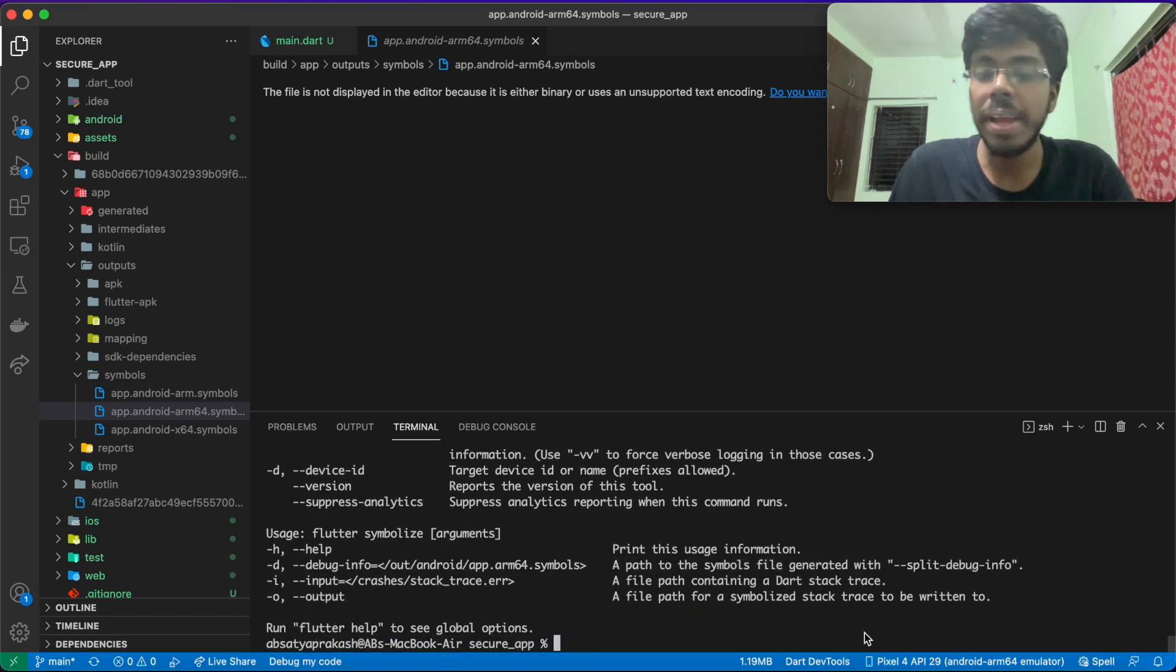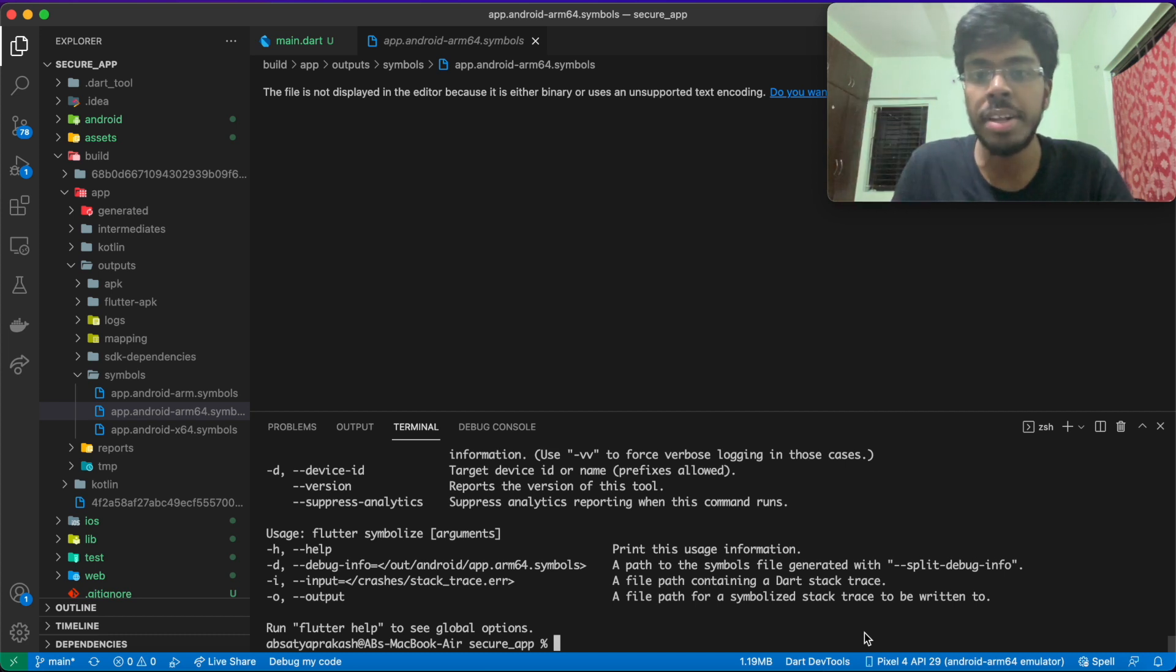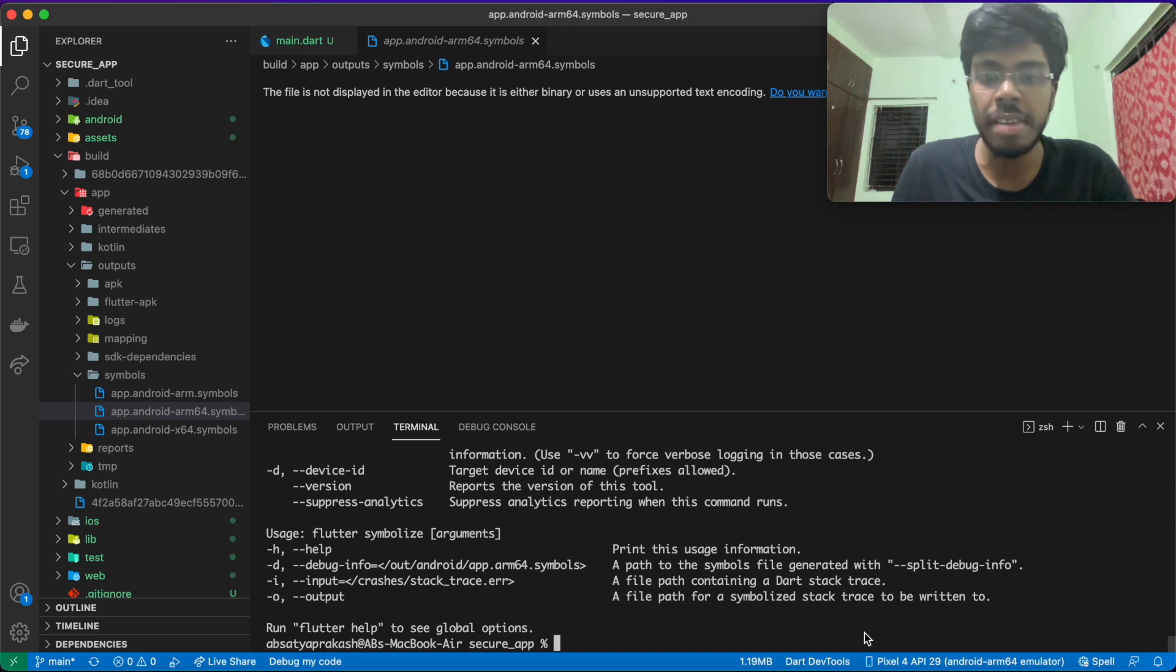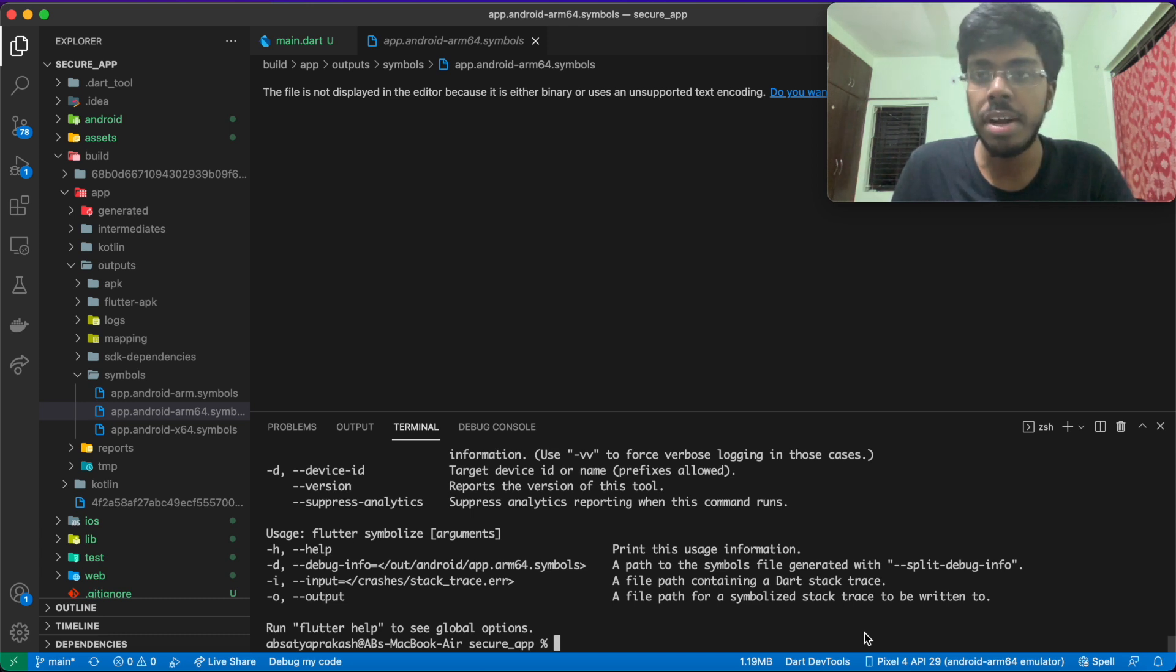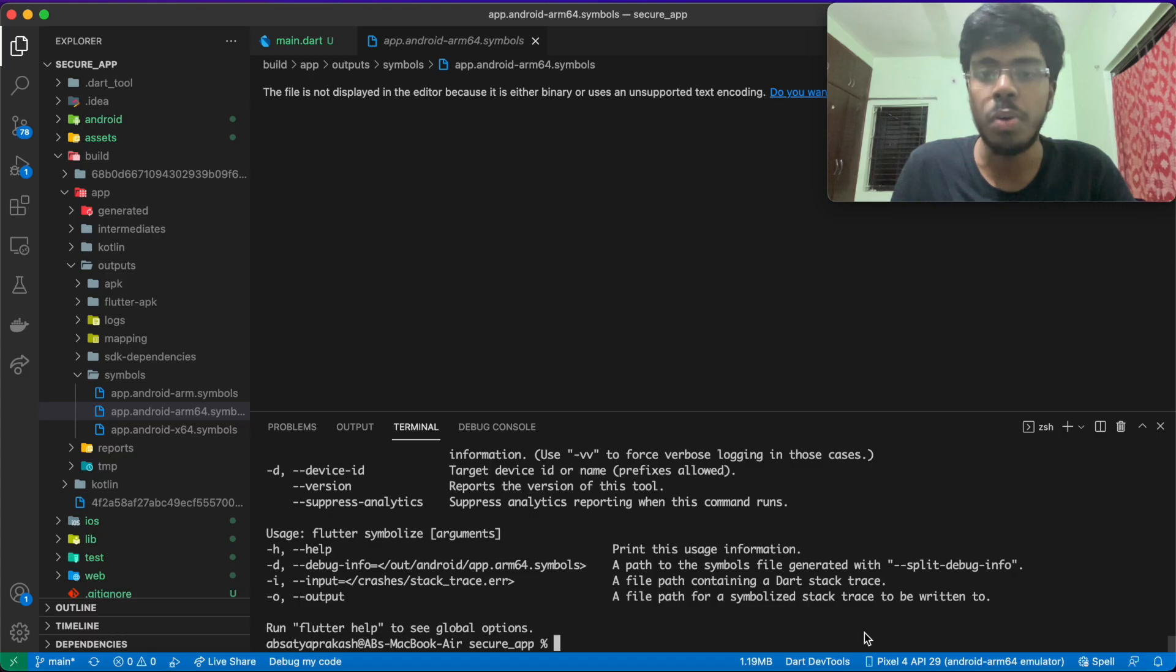If you're interested in looking at how to actually reverse engineer flutter apps, then you'll find a link down in the description. It's a pretty good article, which explains step by step about how we can reverse engineer a flutter app and what all things we can see by that. So let's move on to the next step now.